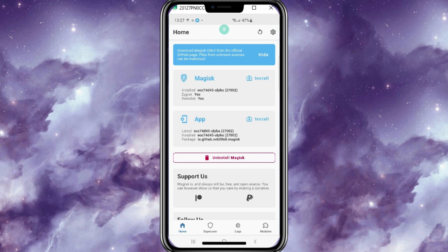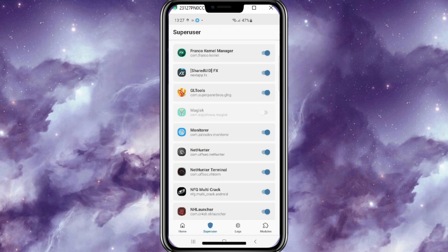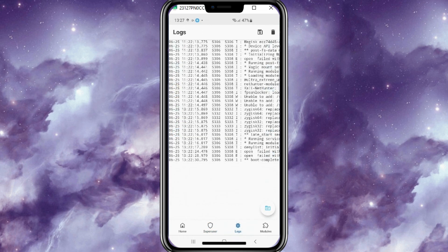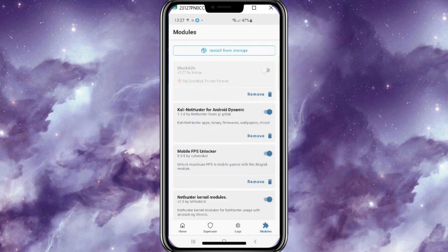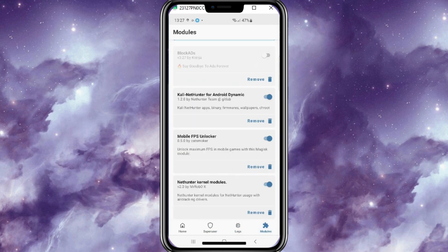As you can see Magisk Alpha installed properly, without any error. Hope you liked the video. Thanks for watching and don't forget to subscribe.